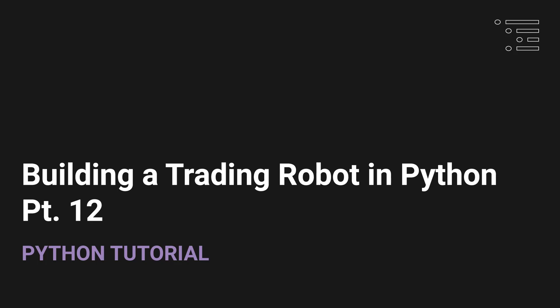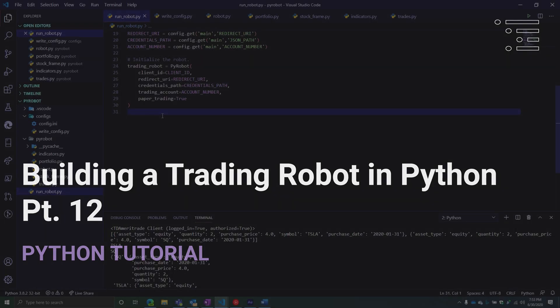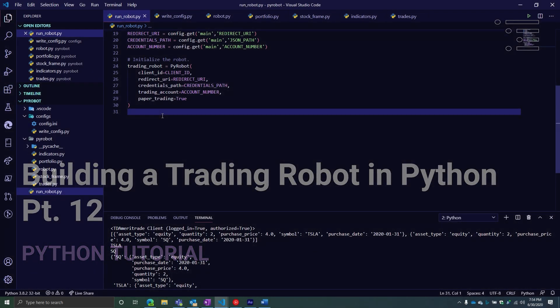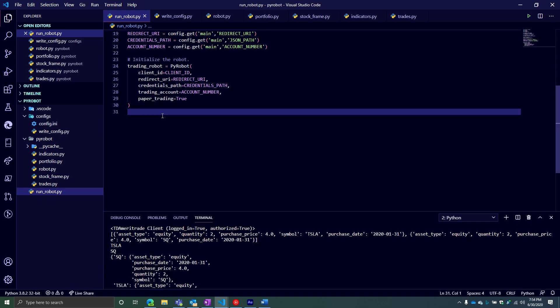Welcome back to part 12 of our series where we are building a trading robot for the TD Ameritrade API using the Python programming language.